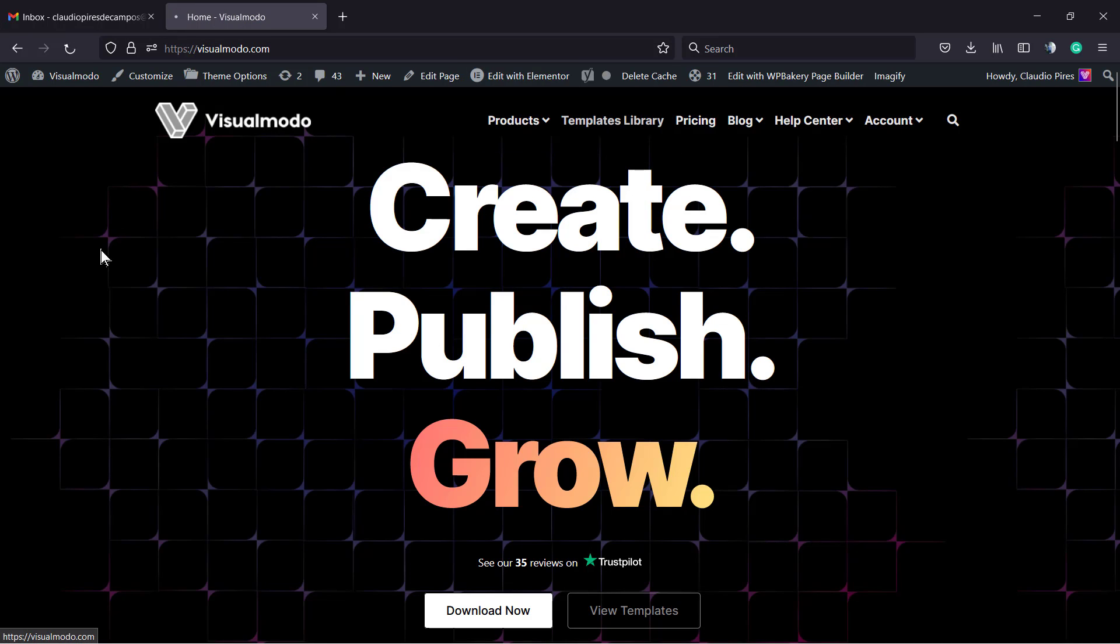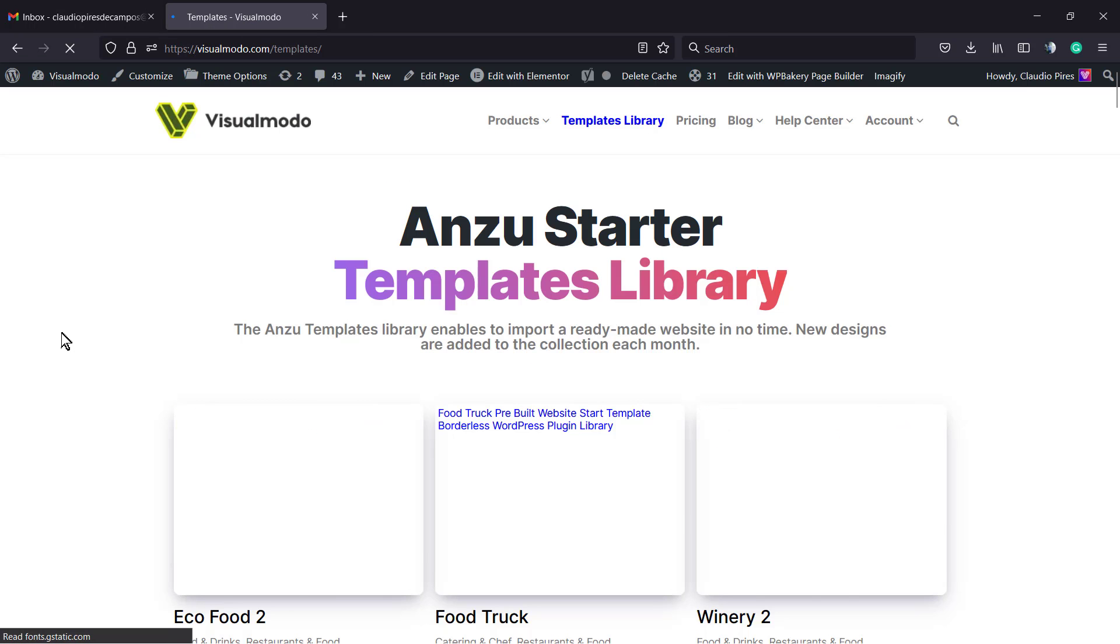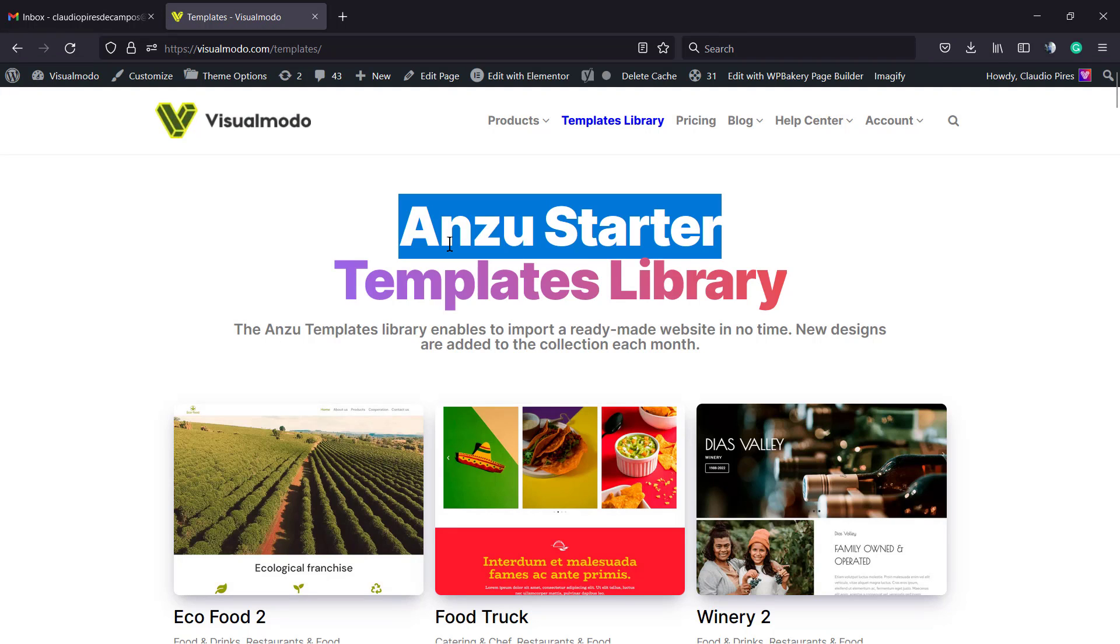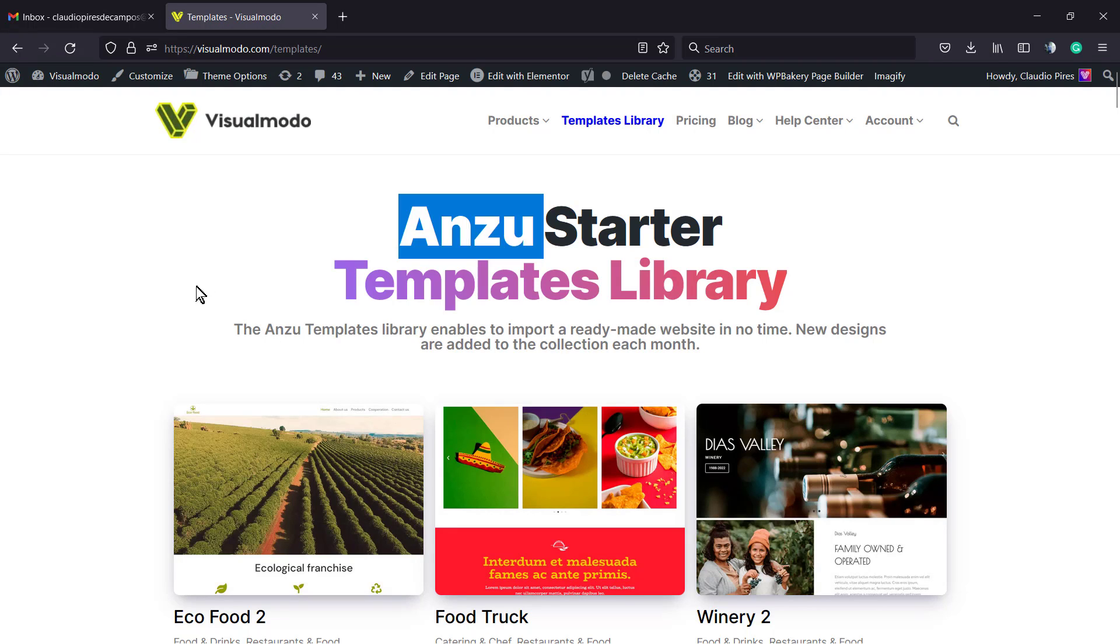Or go to WordPress.org and search for our Enzu WordPress theme and for our Borderless WordPress plugin. Those are the best tools you can have for free in order to create a website for free.